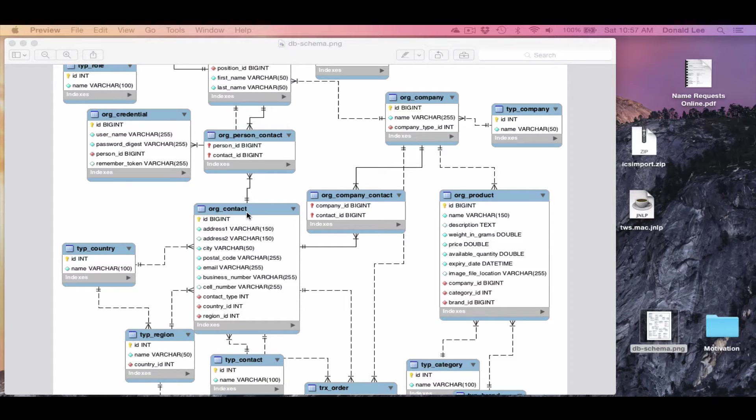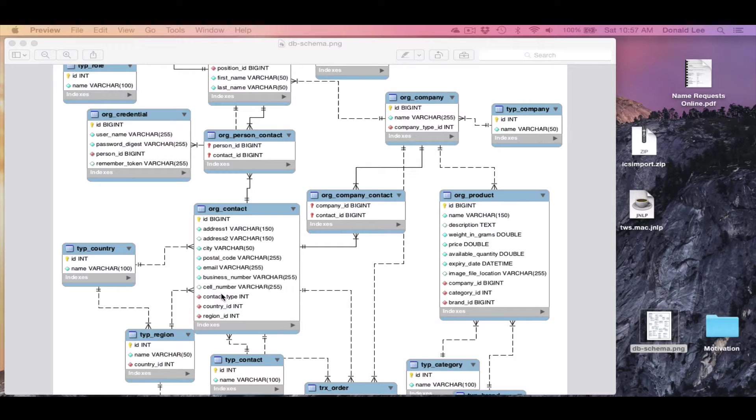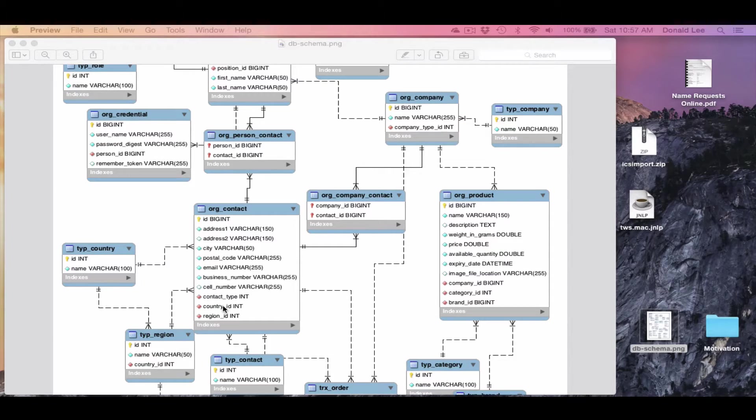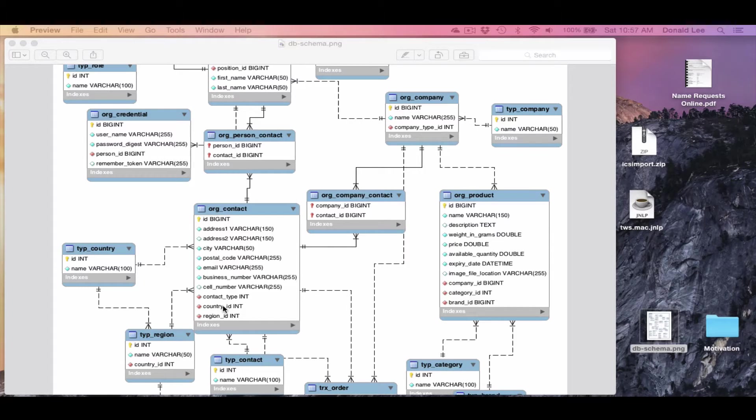And inside a table you would have things called attributes, and attributes are the bits of information that you really want to save when your user interacts with your app.